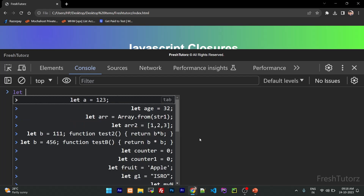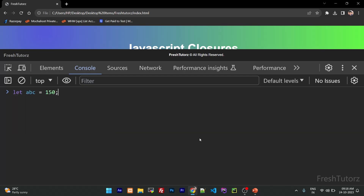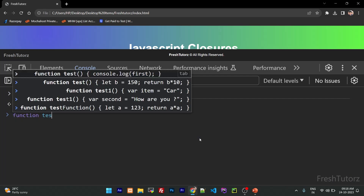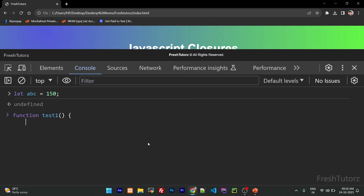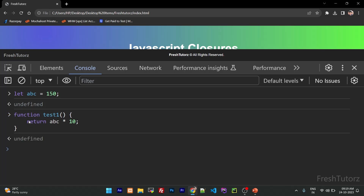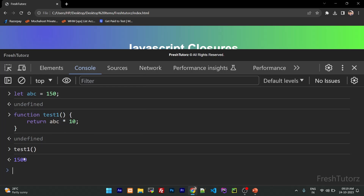Let's declare a variable: let abc equal to 150. We have a test function and inside it a test1 function — naming convention is just for demonstration. Inside the function, abc multiplied by 10, just a computation. Now we call the test1 function: 150 into 10 equals 1500. The variable abc is defined in the outer function, that is the global scope.